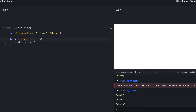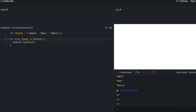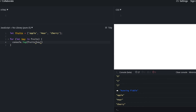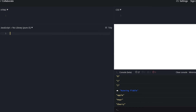Technically, because arrays are objects, it's also possible to use for...in — but in this case we get the keys which are the indexes, not the values. Generally avoid using for...in for arrays because it's slower than for...of. There are many other ways to iterate through arrays, but these are the main ones.